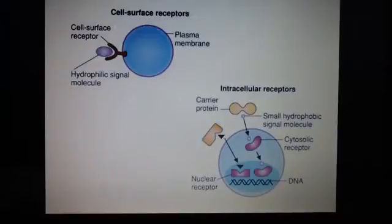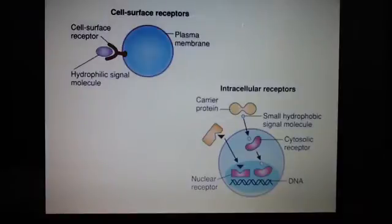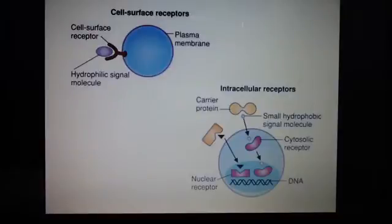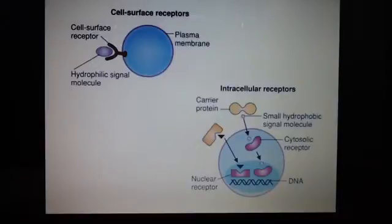There are cell surface receptors and intracellular receptors, and the key difference is whether the signal molecule enters the cell or not. Because hydrophilic molecules are not able to enter the cell, they bind to a receptor such as an integral protein or transmembrane protein on the cell surface, which then activates mechanisms within the cell.